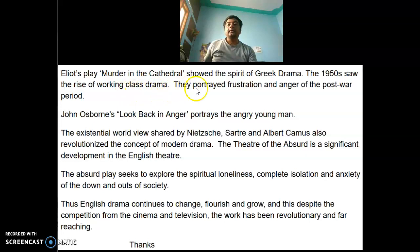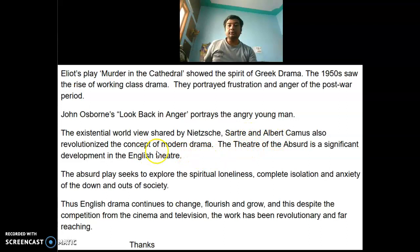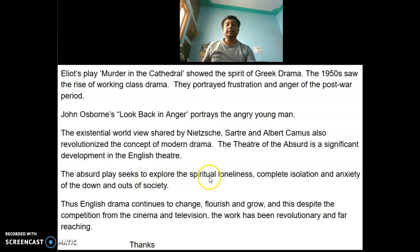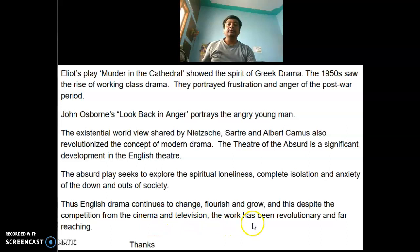The 1950s saw the rise of working-class drama, portraying the frustration and anger of the post-war period. John Osborne's Look Back in Anger portrays the angry young man. The existential worldview shared by Nietzsche, Sartre, and Albert Camus also revolutionized the concept of modern drama. The Theater of the Absurd is a significant development in the English theater, seeking to explore the spiritual loneliness, complete isolation, and anxiety of the down and outs of society. Thus English drama continues to change, flourish, and grow despite competition from cinema and television.